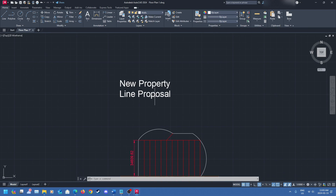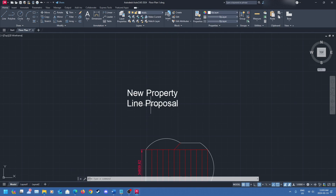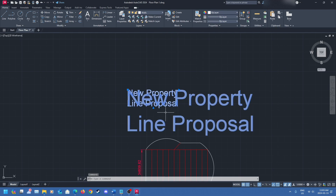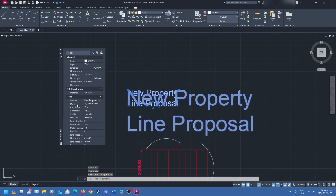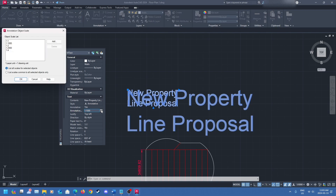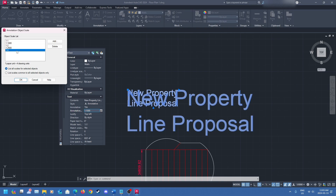If you don't want to use the annotation scale button, there's another way to adjust sizes: click on your text or dimension, right-click, and go to Properties. This box will show up like we went over last time, and you can adjust everything from in here. You'll notice it says 'annotative scale' — you cannot directly type a value there; if you click it, it brings up a pop-up which is a list of what you can change it to and what scales it's been used with.